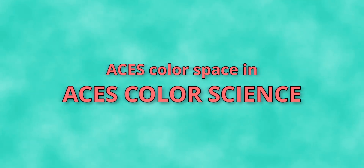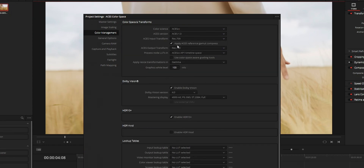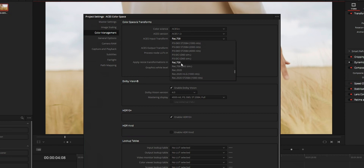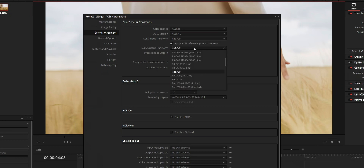Lastly, the third method is by using the ACES color science. Open project settings and color management. From the color science, choose the one you prefer — ACES CC or ACES CCT. Set the ACES version to 1.3. On input transform, set it to your video's color space — like before, you can manually set it from the clip section or from the media pool. On output transform, set it to the output color space that you want. After applying these settings, if you're facing highlights clipping on your footage, you may want to enable or disable the ACES reference gamut. You can also manually change the ACES reference gamut from the media pool or from the clip tab in the color page.